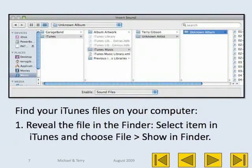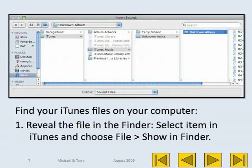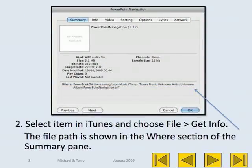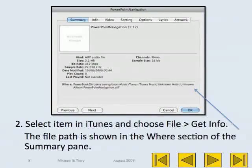To find your iTunes files on your computer, use one of two methods. Method 1: Reveal the file in the Finder — select the item in iTunes and choose File, Show in Finder. Method 2: Select the item in iTunes and choose File, Get Info. The file path is shown in the Where section of the Summary pane.